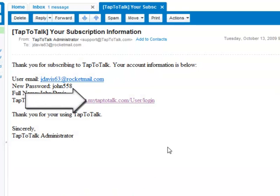Click on the link in the email or go to www.mytaptotalk.com.